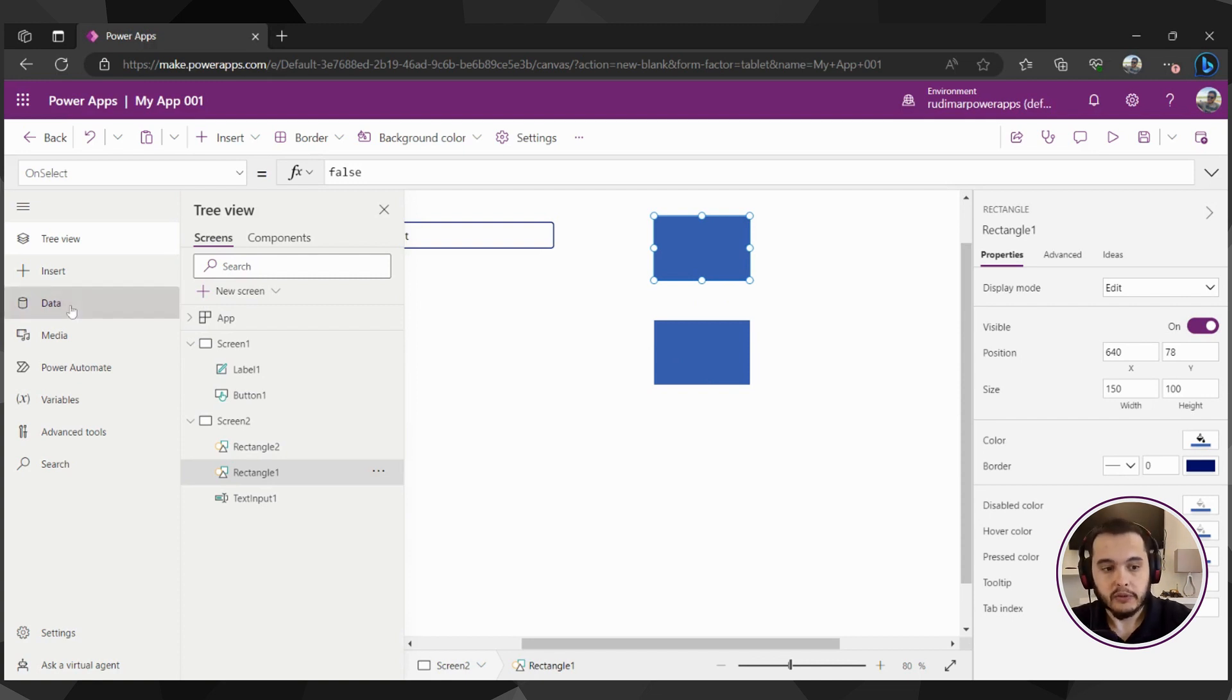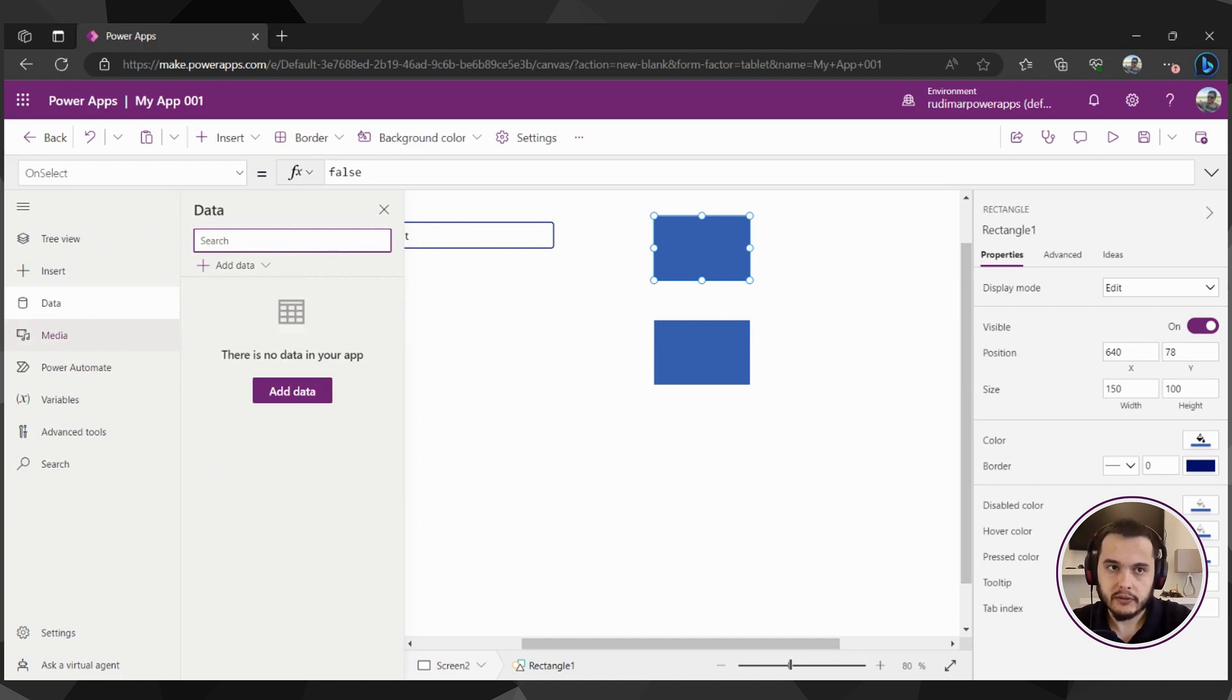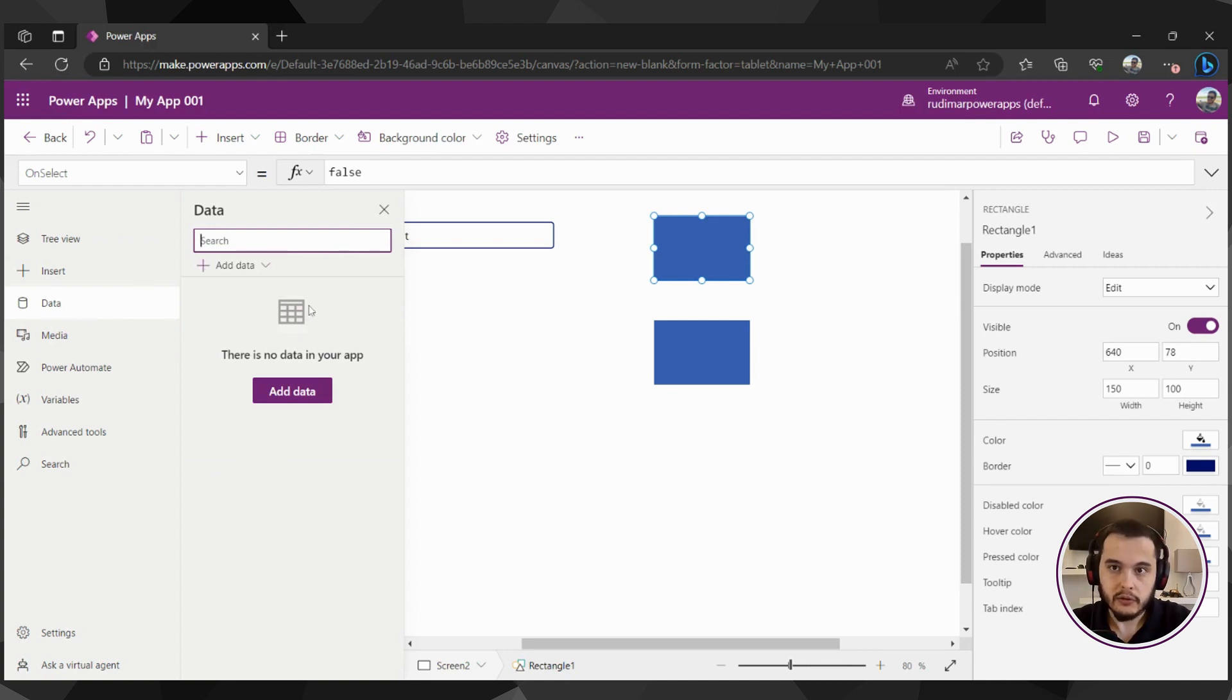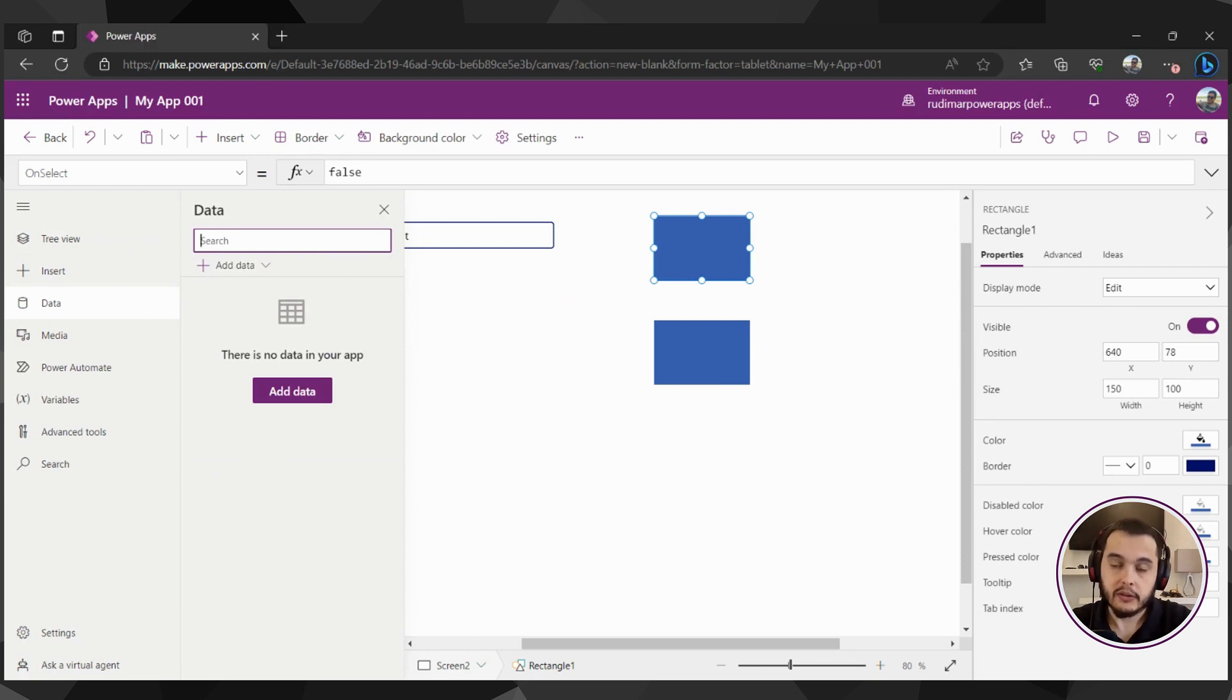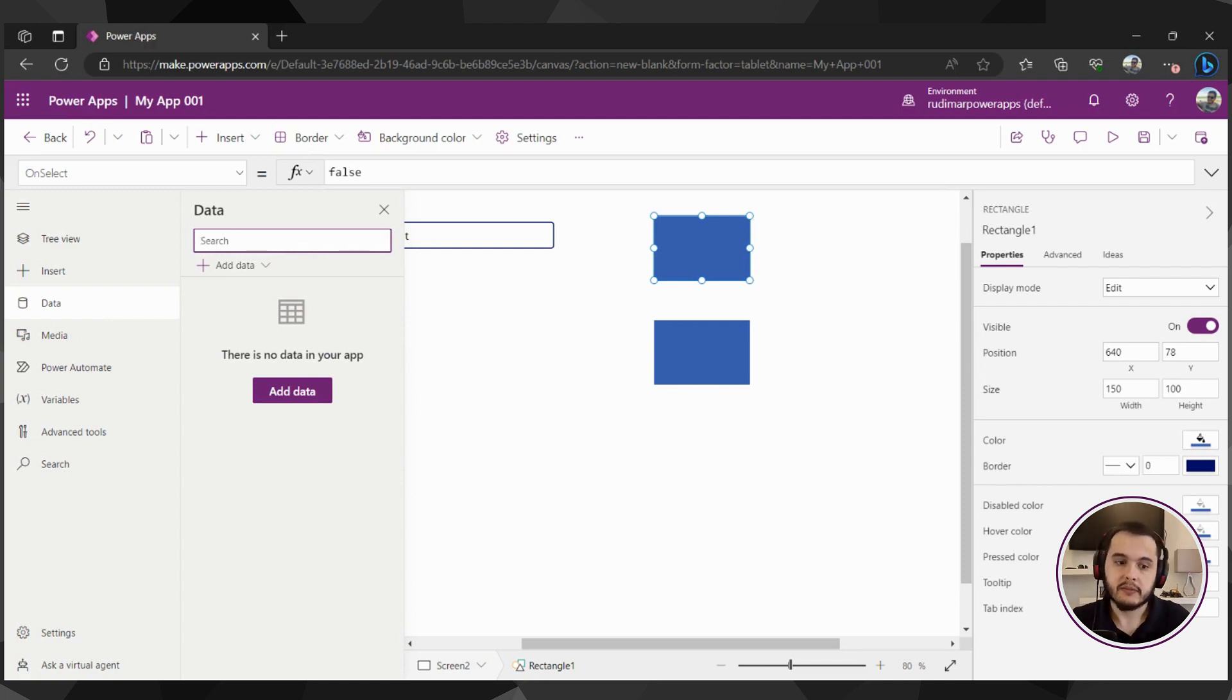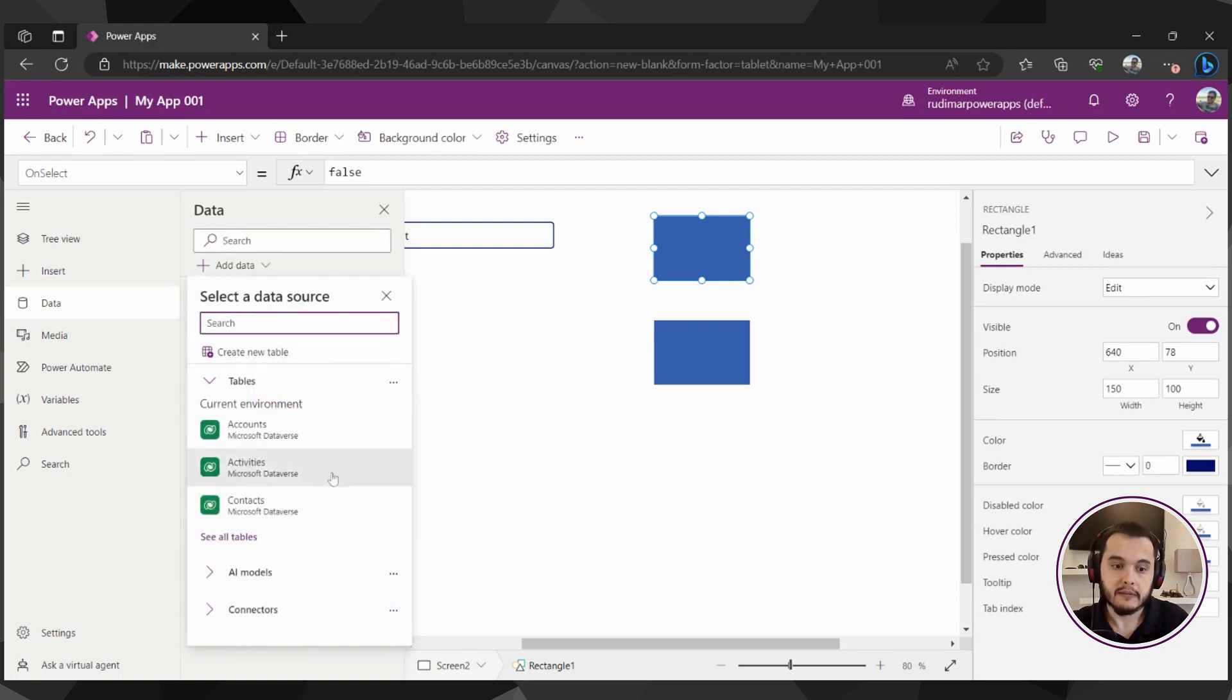The third option here is the data. Here is where we're going to connect to our data sources. It can be a database, Dataverse, SQL Server, Spreadsheet, SharePoint, or also use the other connectors that exist for the platform. There are more than 1000 connectors ready to use that connect to Microsoft and third-party services. So when connecting to our data source, we're going to go here and add data, search the connector we want.